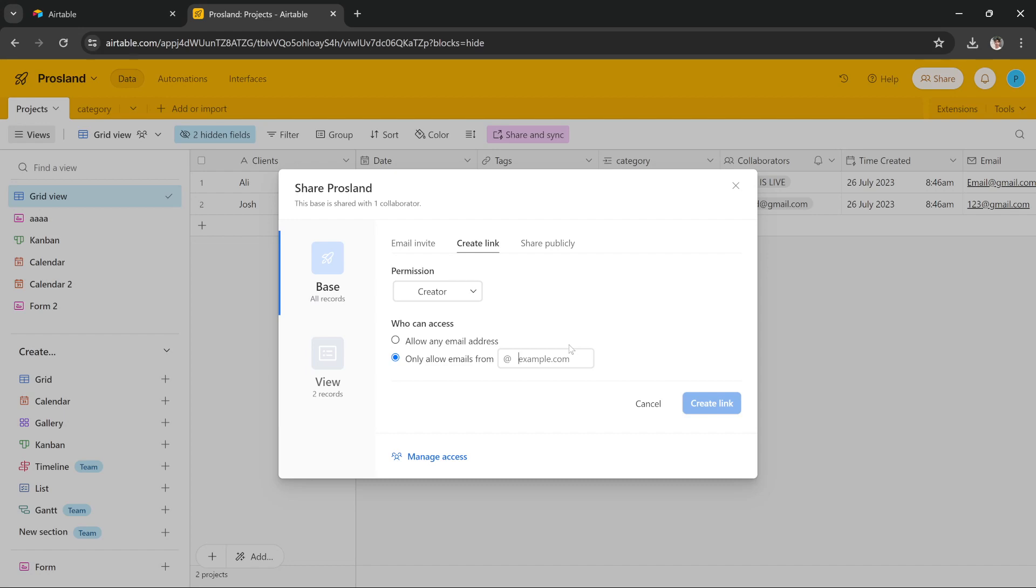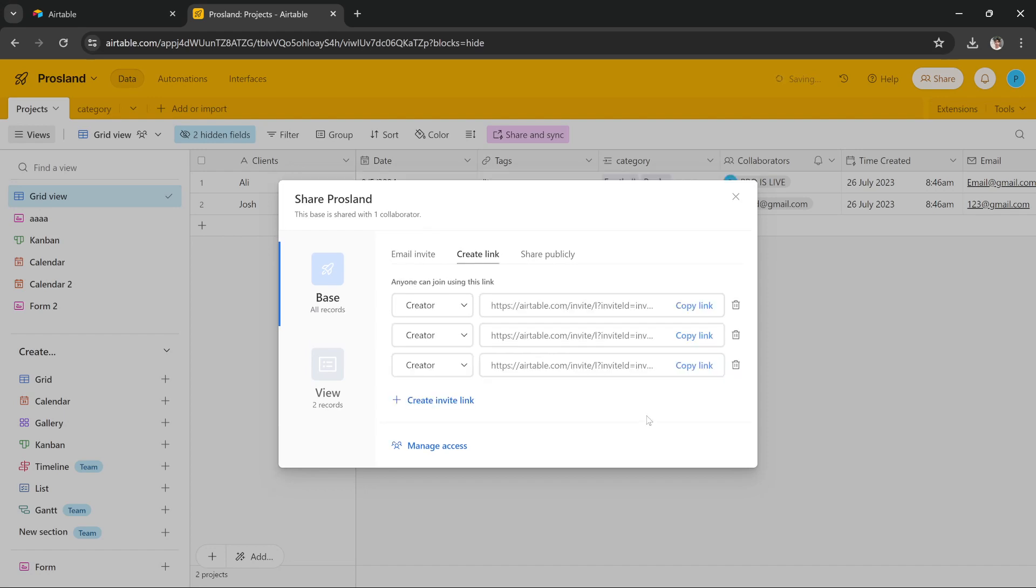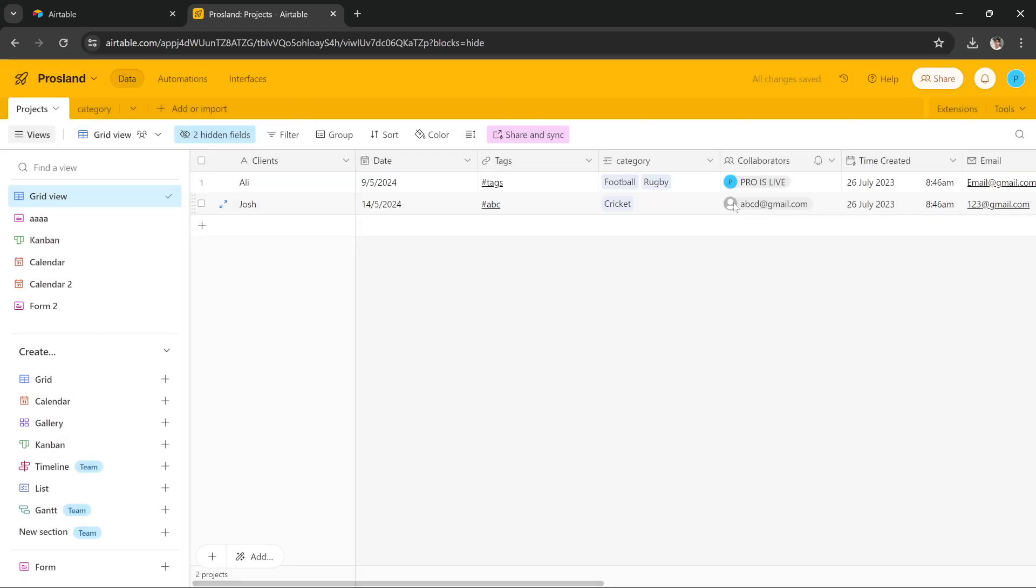But I want to keep it as a template, so I want anybody to access it and that's perfect. Press create link button, you get this link, copy it, share it with anybody you like, and they will be able to access this entire base with the same data, everything same. So this will be shared with them as a template.